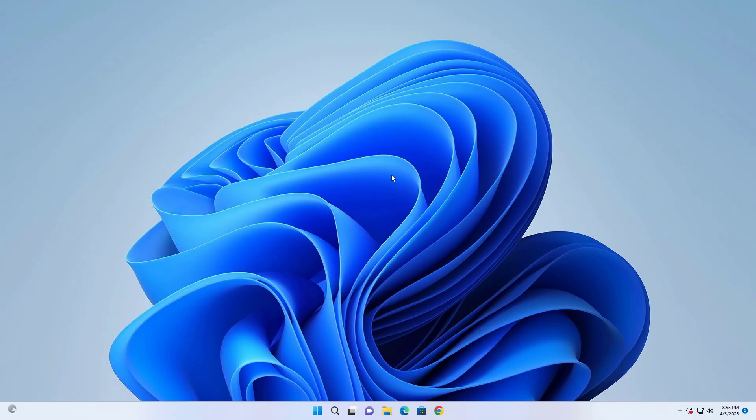Hello everyone. In this video I will show you how to boost volume and bass on Google Chrome. If you are using cheap headphones or a default sound card that doesn't perform well for hearing your favorite music on Chrome, then this video will help you to improve your hearing.